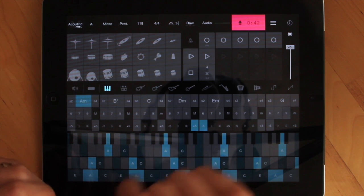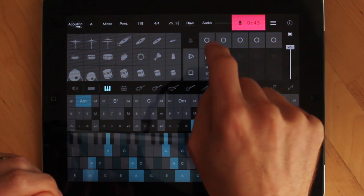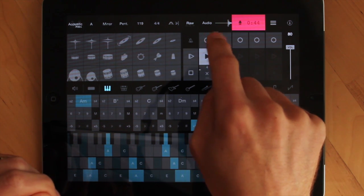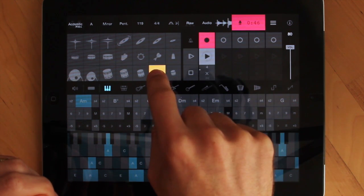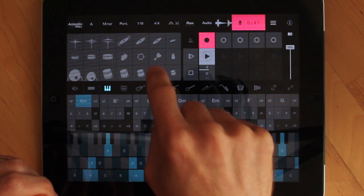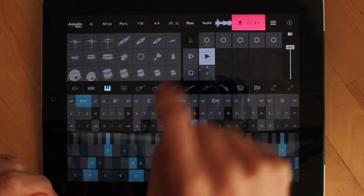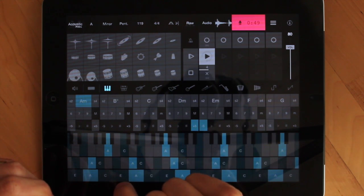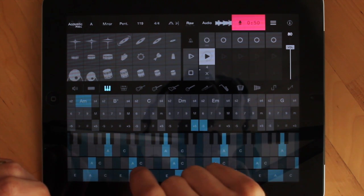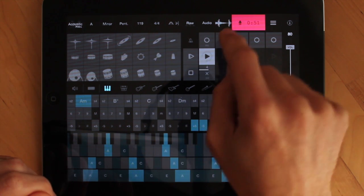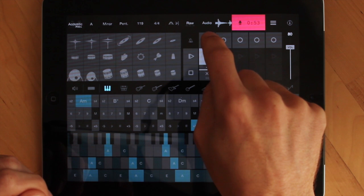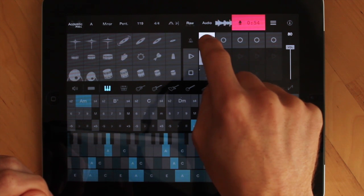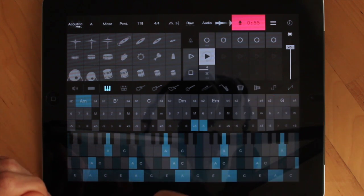Now if you have multiple loops recorded, we'll just record something over the one we just did. Now if I want to undo, I just press the record button and hold it down until it changes color. And we're back.